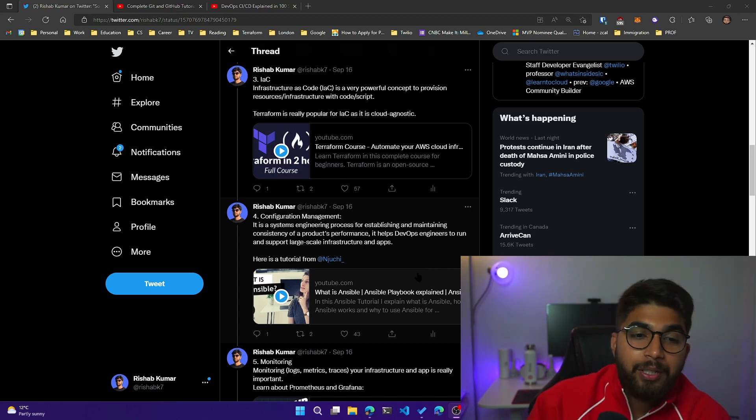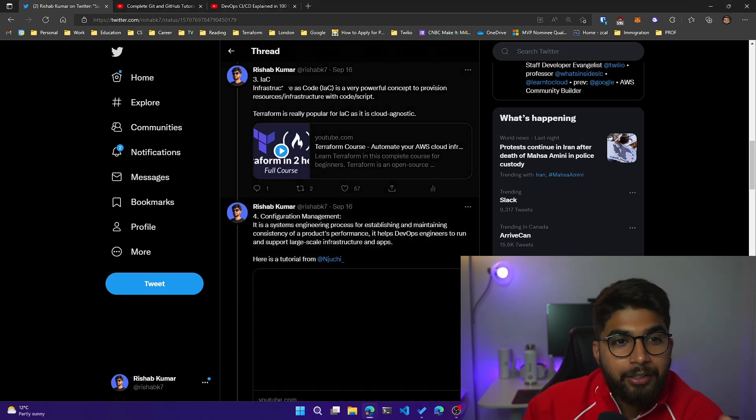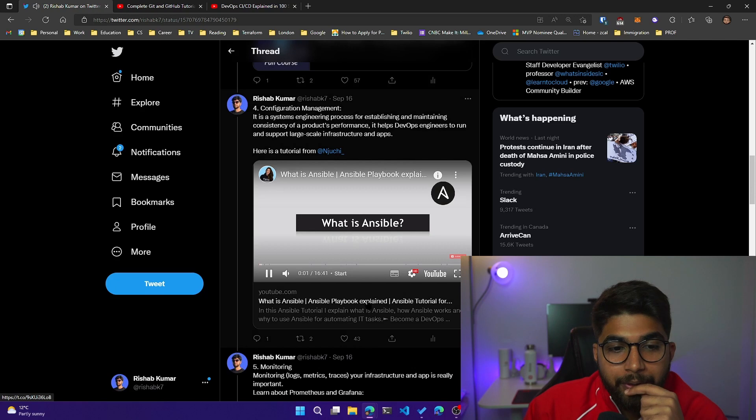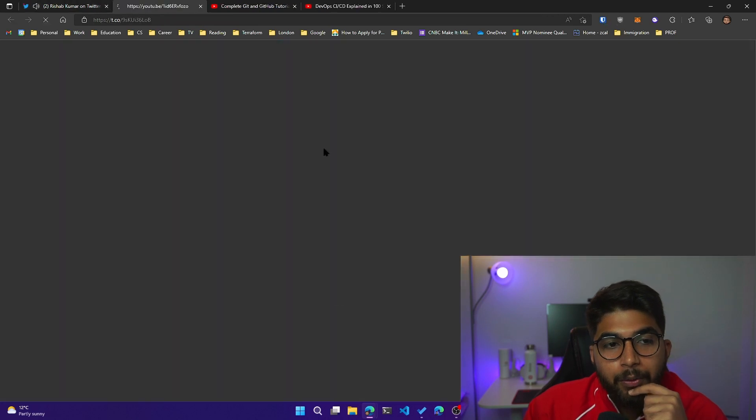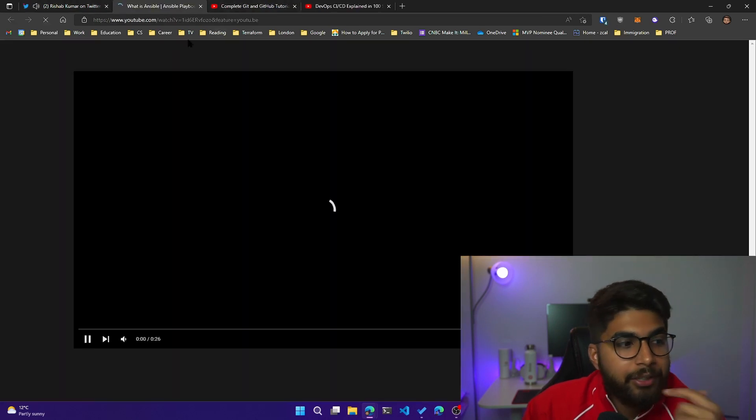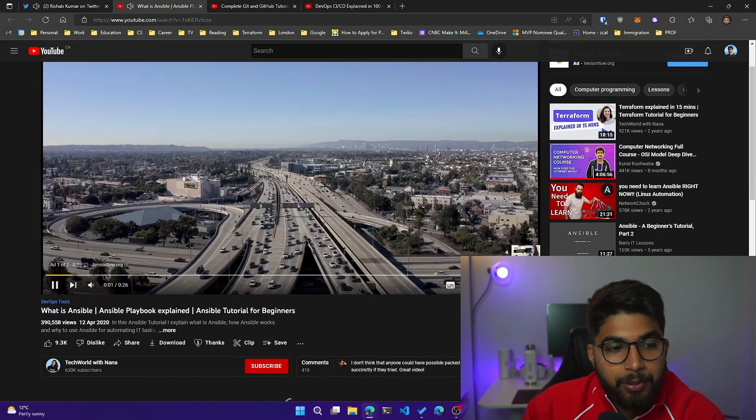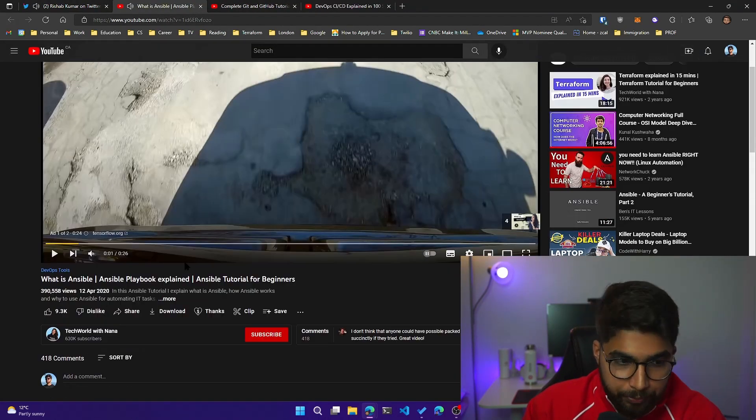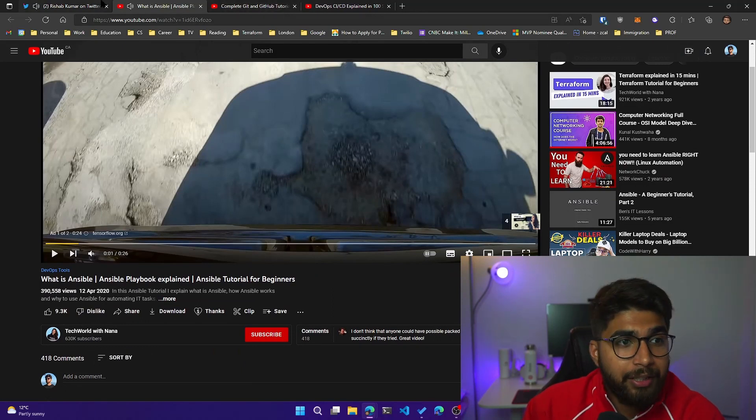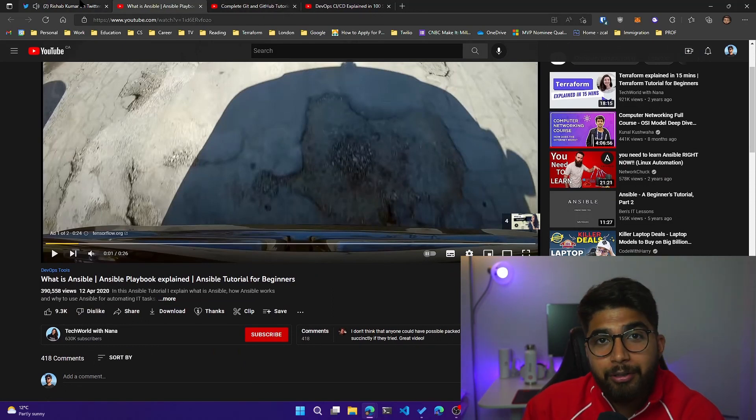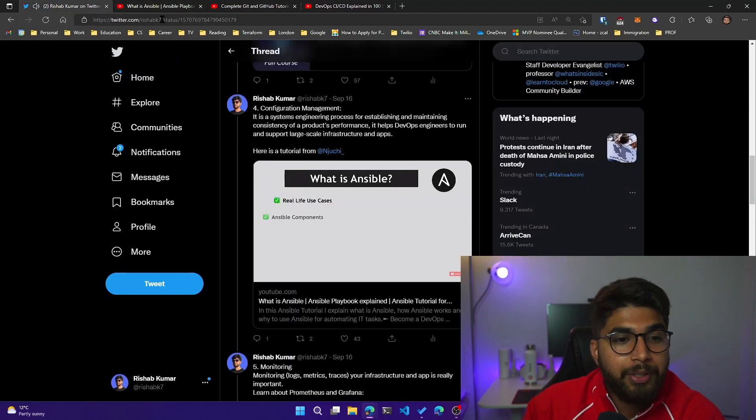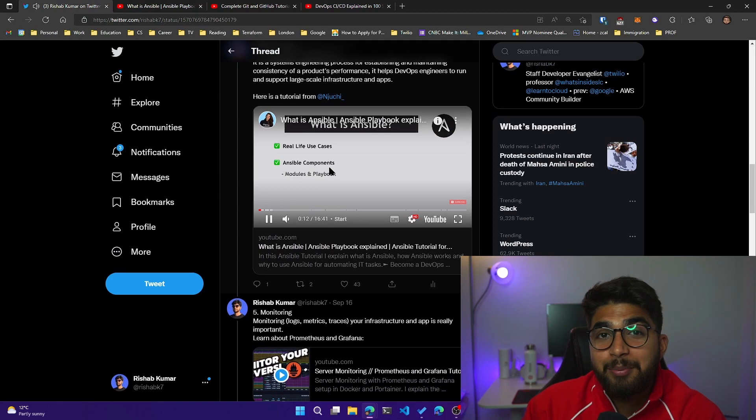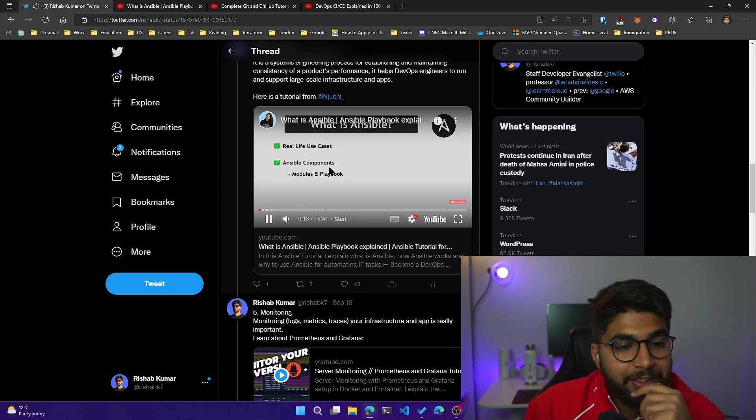Tech with Nana has this great tutorial on what is Ansible and how you utilize Ansible playbooks. Check it out, huge shout out to TechWorld with Nana for providing these amazing resources.